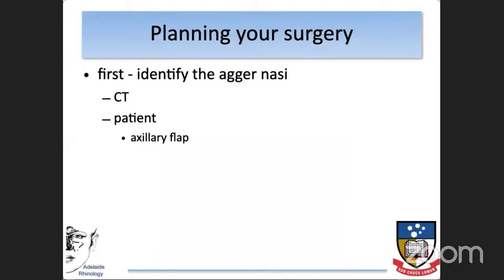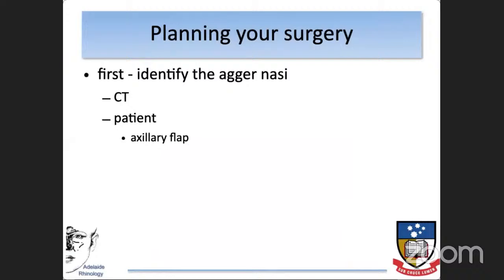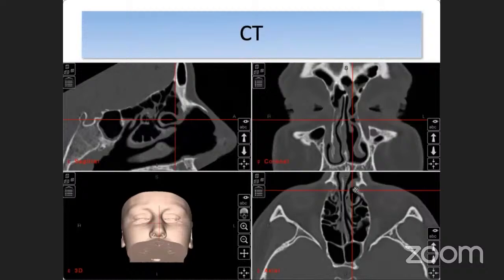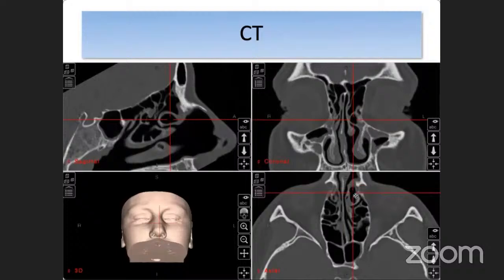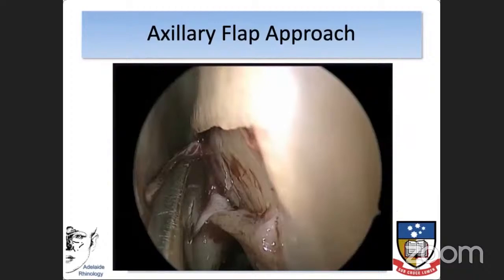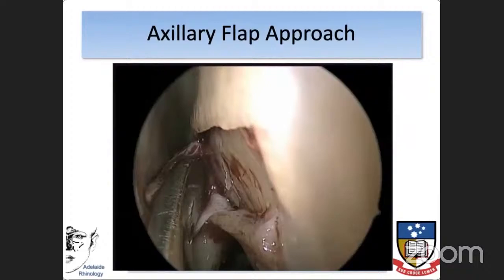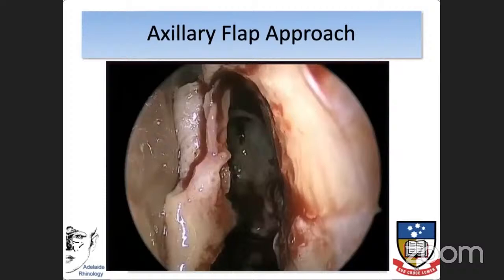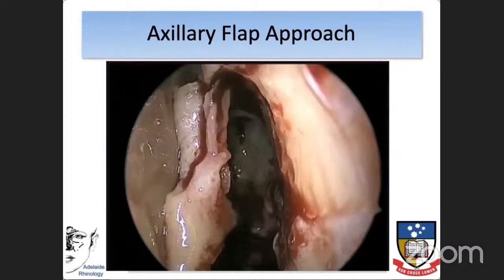The first step is to identify the agger nasi cell on the CT scan, where it is the first cell visualized as we identify the middle turbinate and its association with it. We find that exact cell on the patient via the axillary flap. We create an incision, raise the flap, and tuck it between the middle turbinate and the septum. Using a Kerrison punch, we remove the anterior wall of the agger nasi cell, which allows us to visualize the roof of the agger nasi cell and identify it accurately on the patient.